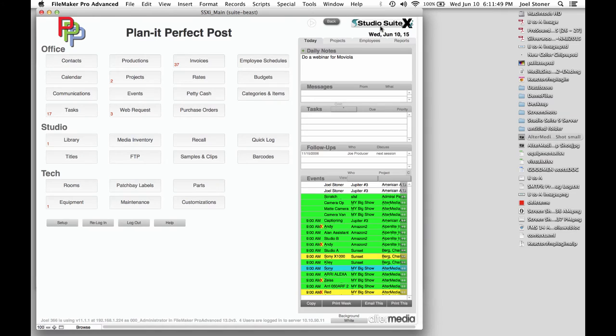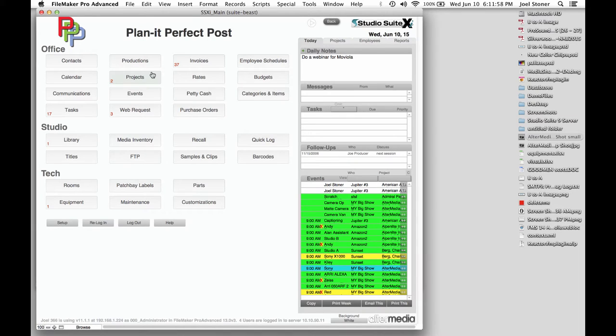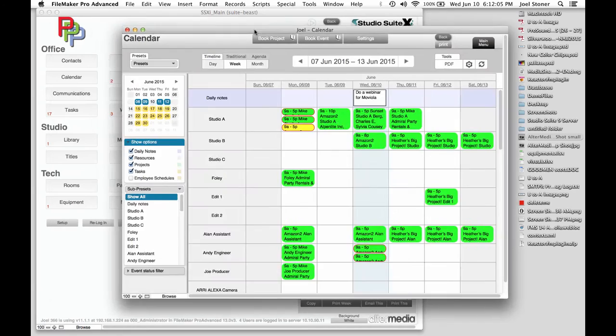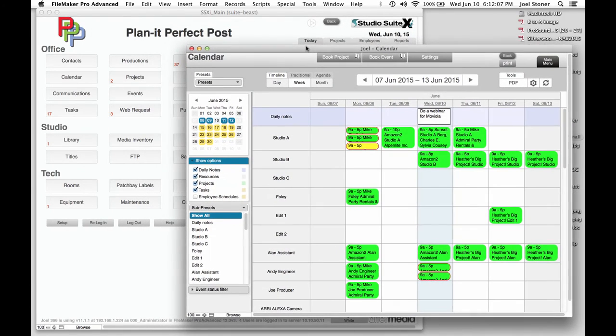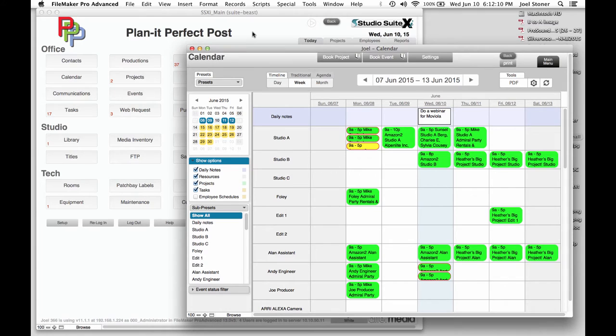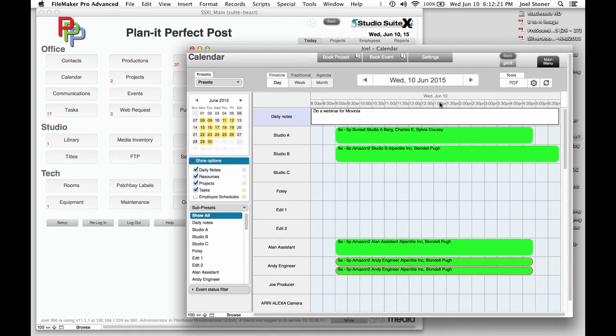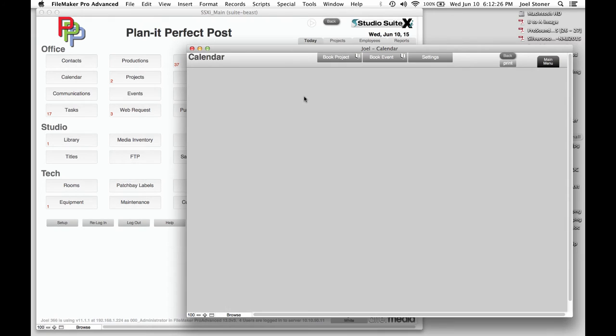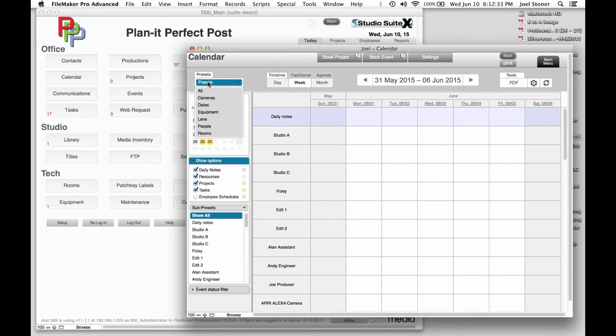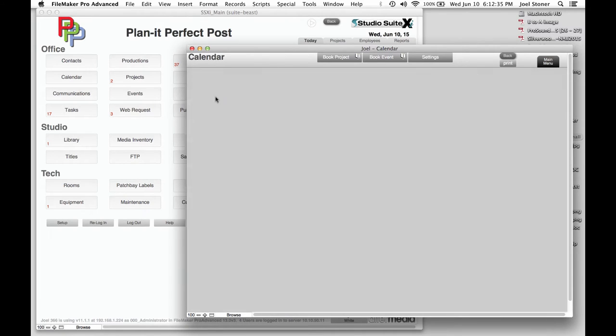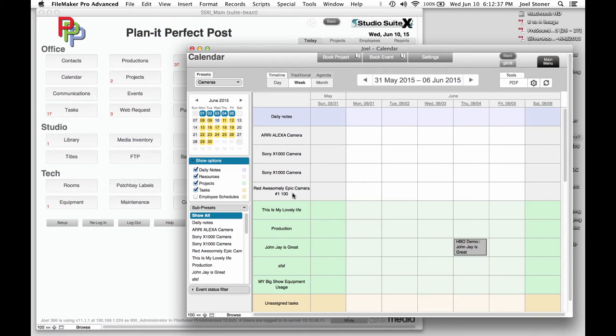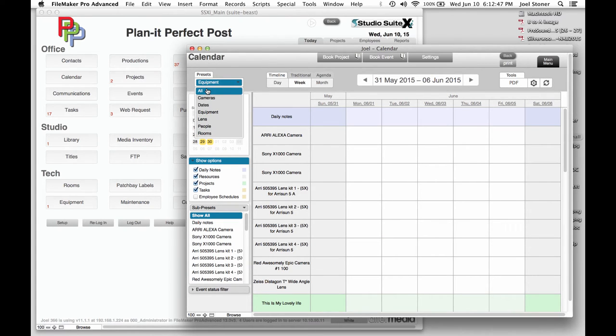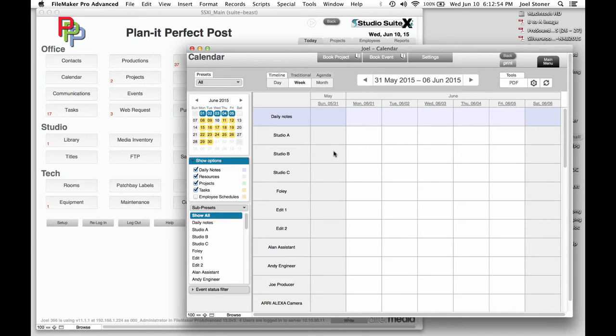So we can create a project from two different places. One is in the Projects module. And that's good if you need to start documenting something about a future project, but you don't really know when it's going to occur. And we can also create those from the calendar, which is where I'm going to start. So I'm going to go into my calendar module here, which opens up in a separate window. And some quick details about the calendar. So I've got resources along the left side here, or down the left side, and time across the top. I could zoom into a particular day. And I could go out to a week if I wanted to, or a month. Let's go back into the week view. So the list of resources that are being shown is governed by preset. So maybe I want to look at just my cameras. So there's my cameras for the week. Maybe I want to look at all of my equipment. Maybe I want to look at a day crew, or a night crew, or a second floor, or a third floor. So you can make as many presets as you want.